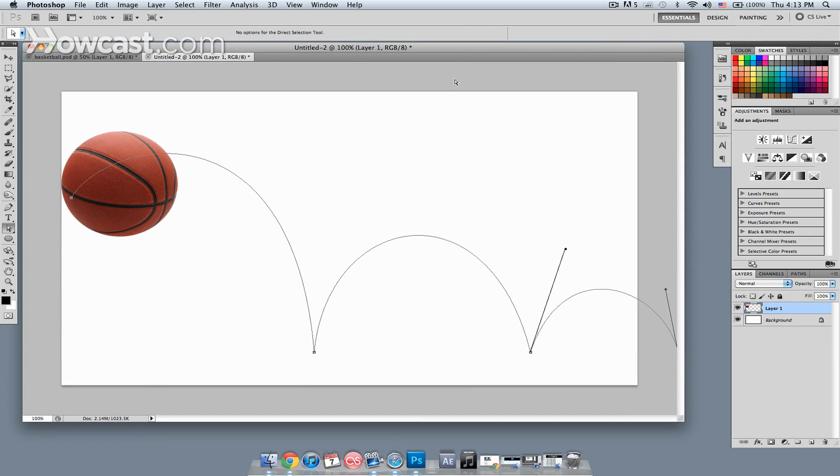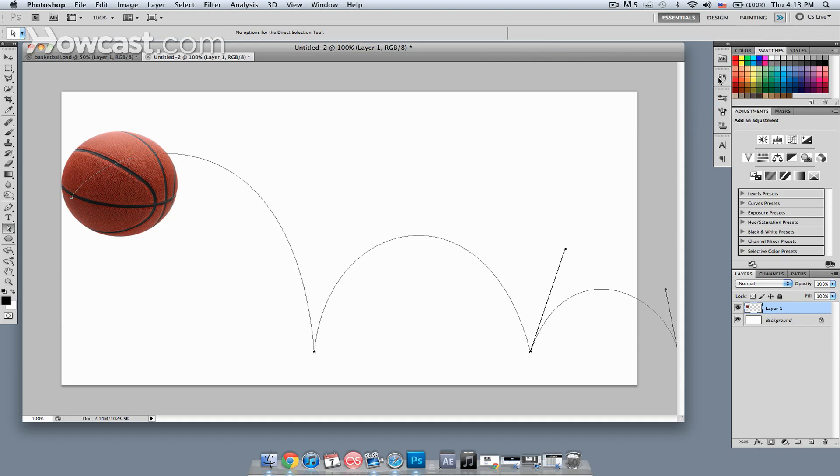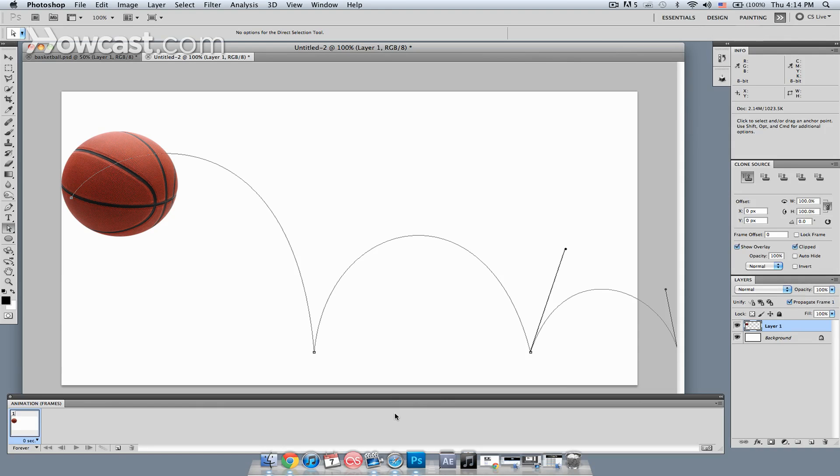The next thing I want to do is, I want to call up my animation timeline. So I'm going to go up here to the workspaces. If I click this double chevron right here, I'll see some more workspaces that I can choose from. The one that I'm looking for is motion.